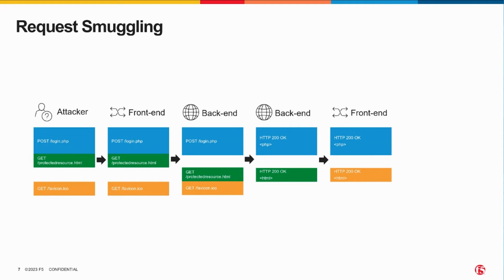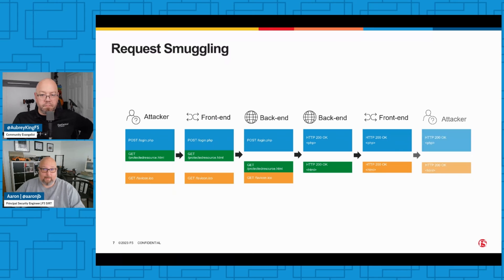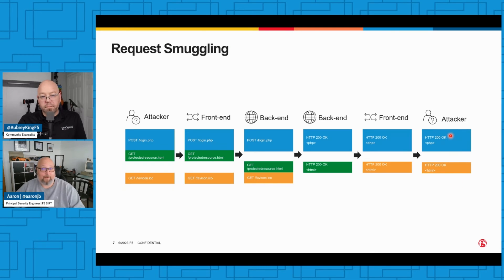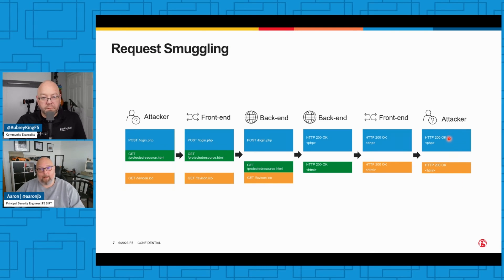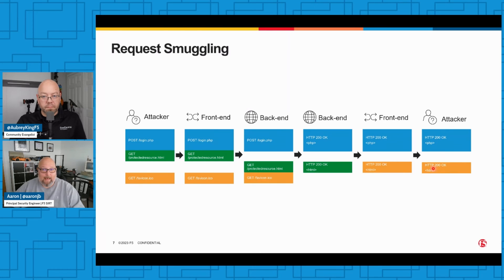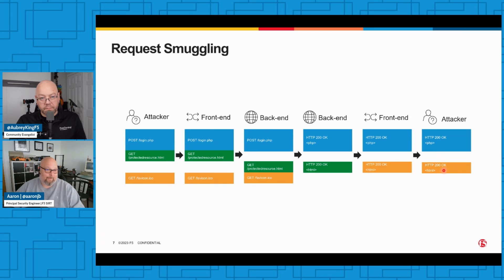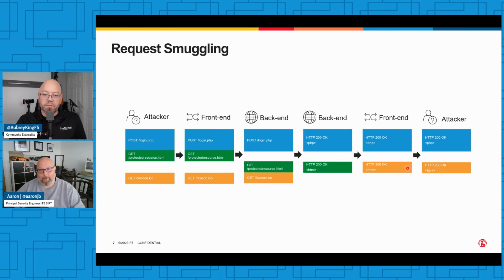But again, the front-end doesn't care. It sent two requests and it got two responses. So as far as it's concerned, it did its job. They're both unprotected resources as far as it's concerned, so it sends them to the client. And what the attacker gets back then is a response with the login page and the protected resource response, and I have successfully bypassed authentication by smuggling my GET in the body of a POST.